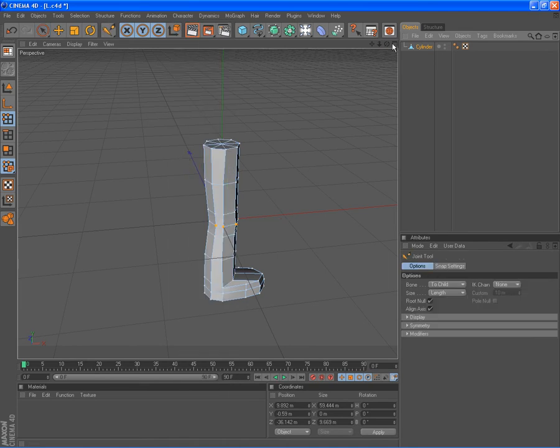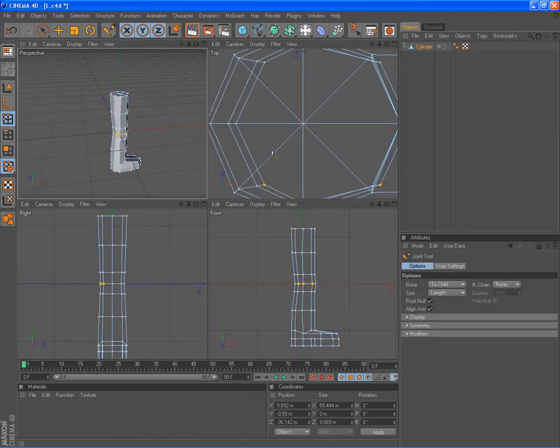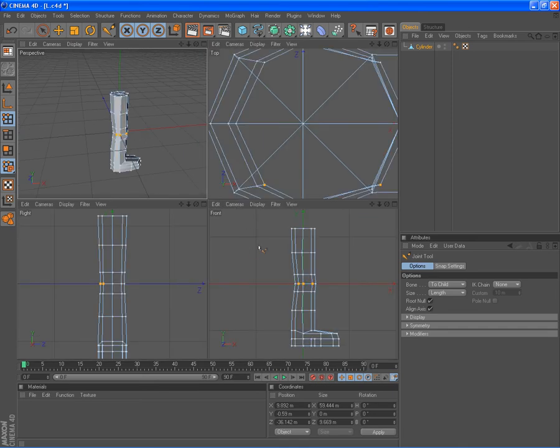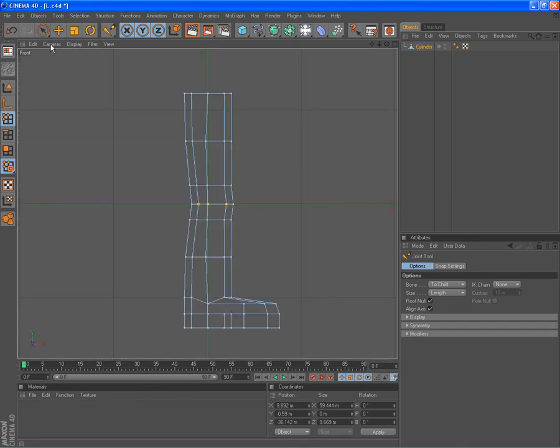You can click up here and go onto the side or if you've got a mouse with a wheel on it, you can click the wheel in. I'm not sure if it works on all mouses with the wheel.